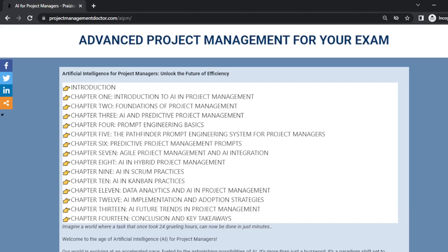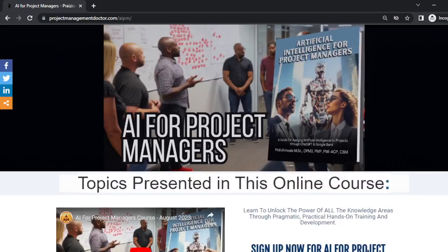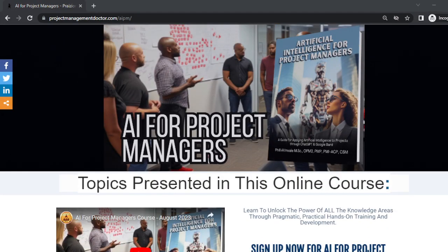Whether you're a product owner, a scrum master, or a developer, you have a place in this course. So go on down to ai.hybridprojectmanagement.com and let's get rolling to master AI for your success.